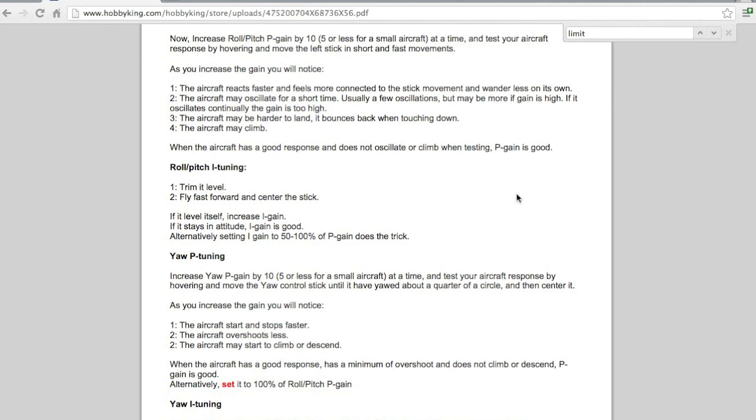So once I noticed that my quad was oscillating a bunch, I started working backwards, dialing back the P gain. And I settled on about 70. As I pointed out earlier, this is going to be a setup for a beginner pilot.